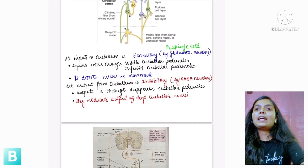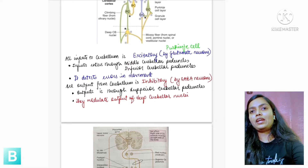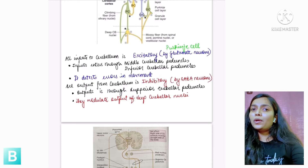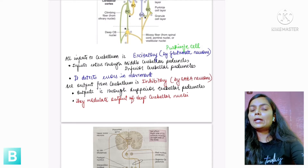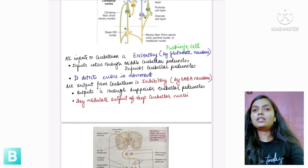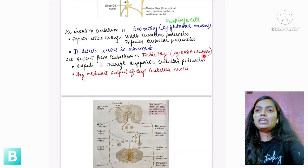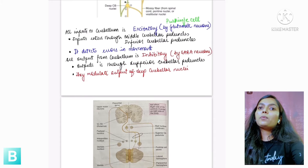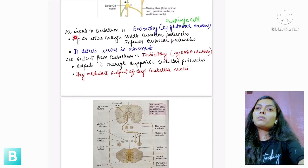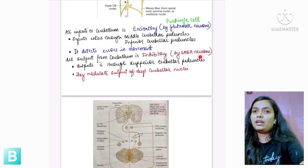To summarize: excitatory input represents the haphazard movement of, say, the left hand. The cerebellum then sends inhibitory output to slow it down and guide the hand to pick up the pencil precisely rather than the rubber beside it. All output from the cerebellum is inhibitory via GABA neurons, and output is through the superior cerebellar peduncles. So inputs are through middle and inferior cerebellar peduncles, and output is through the superior cerebellar peduncles.